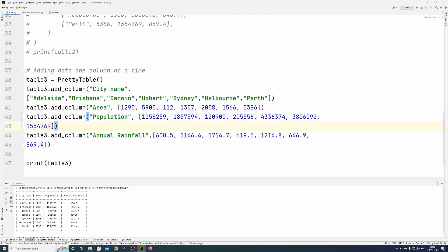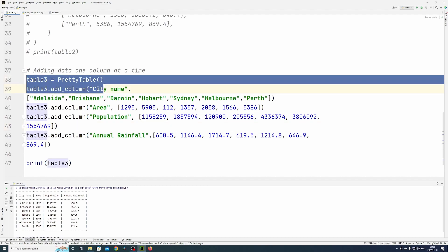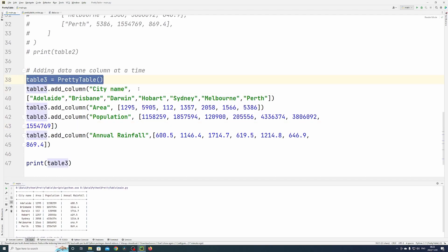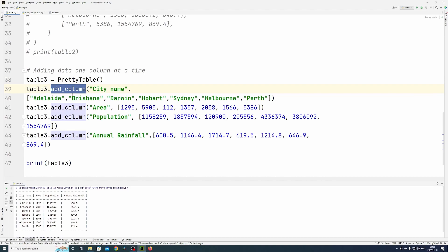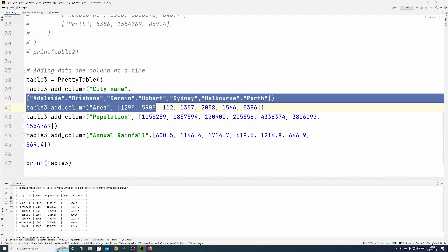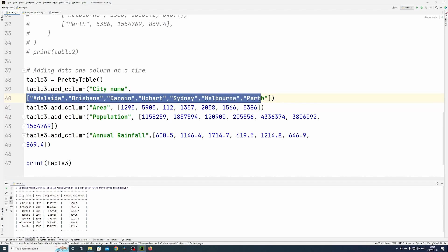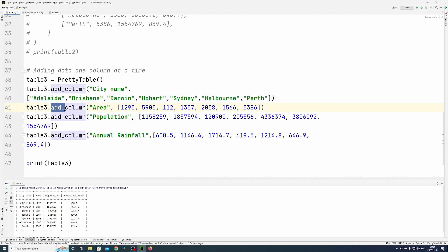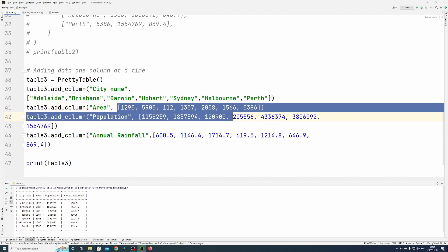Here you can see I've defined table three, and now I'm using the add column method. I'm first going to add the column called city name and all its values in a list, then the second column, area, and all its values in a list.